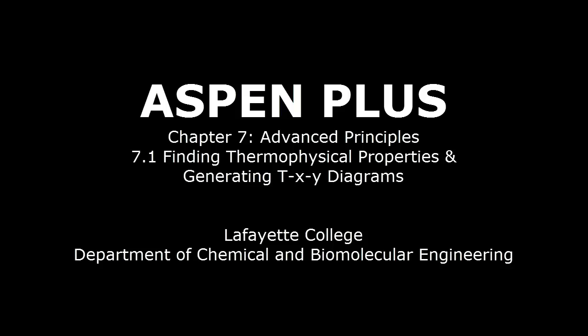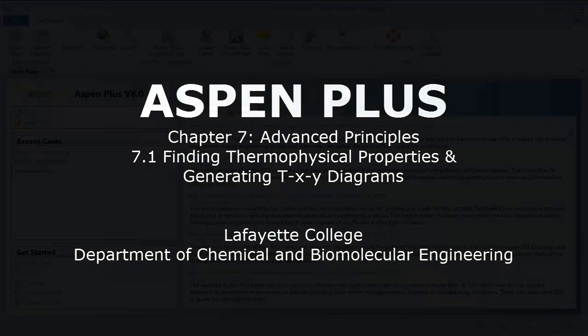This chapter will teach you various advanced principles in Aspen Plus software. This screencast focuses on finding thermophysical properties and generating TXY diagrams.